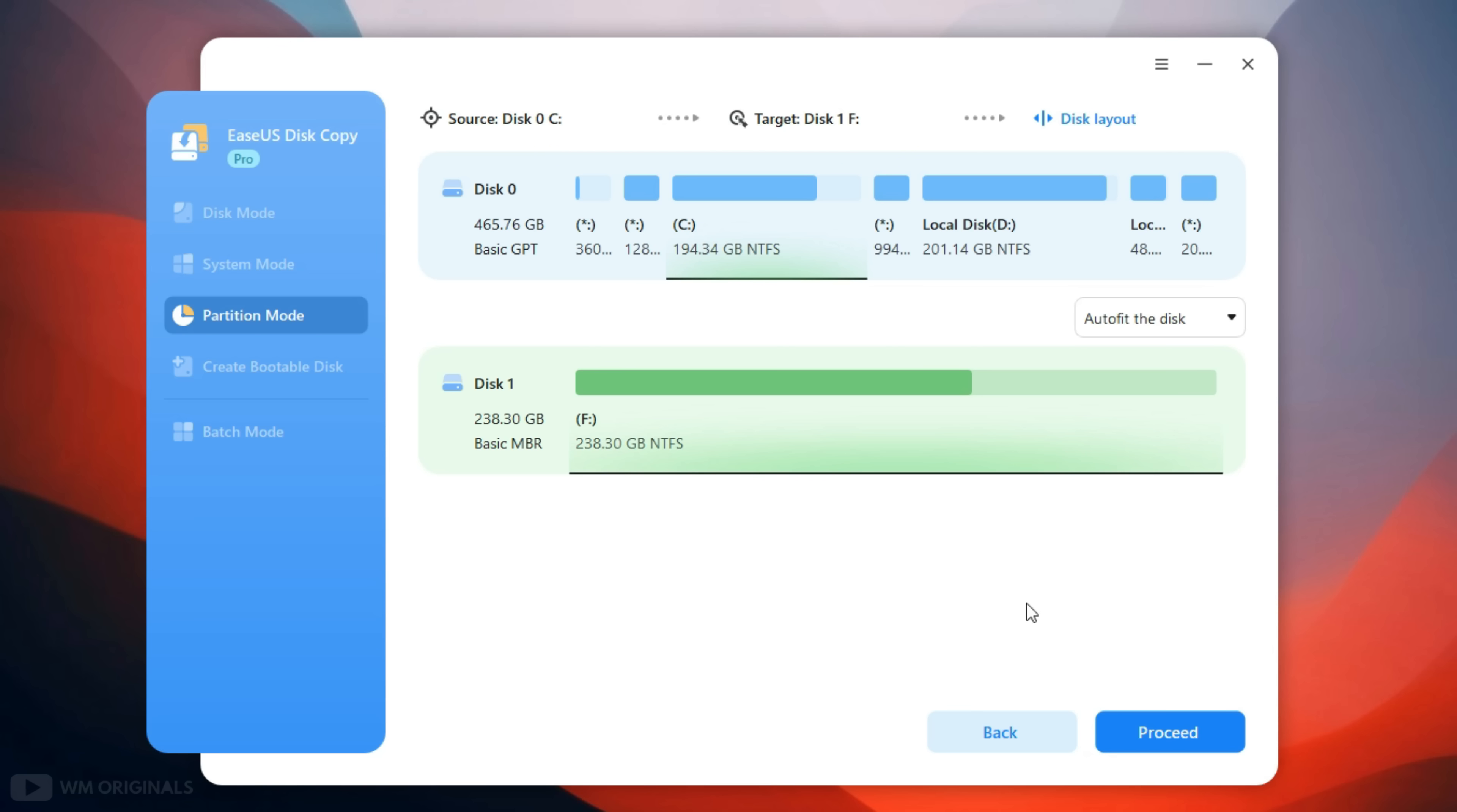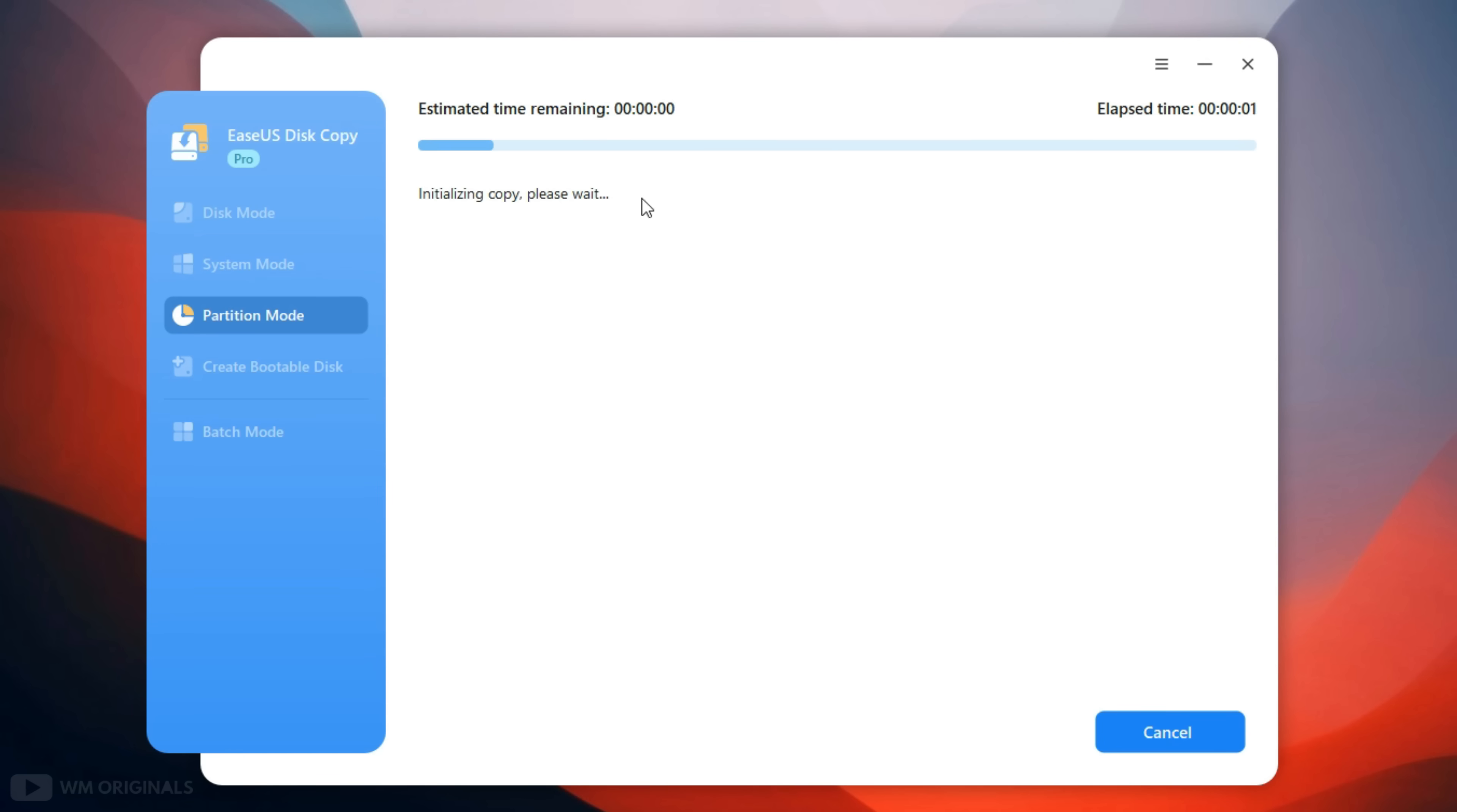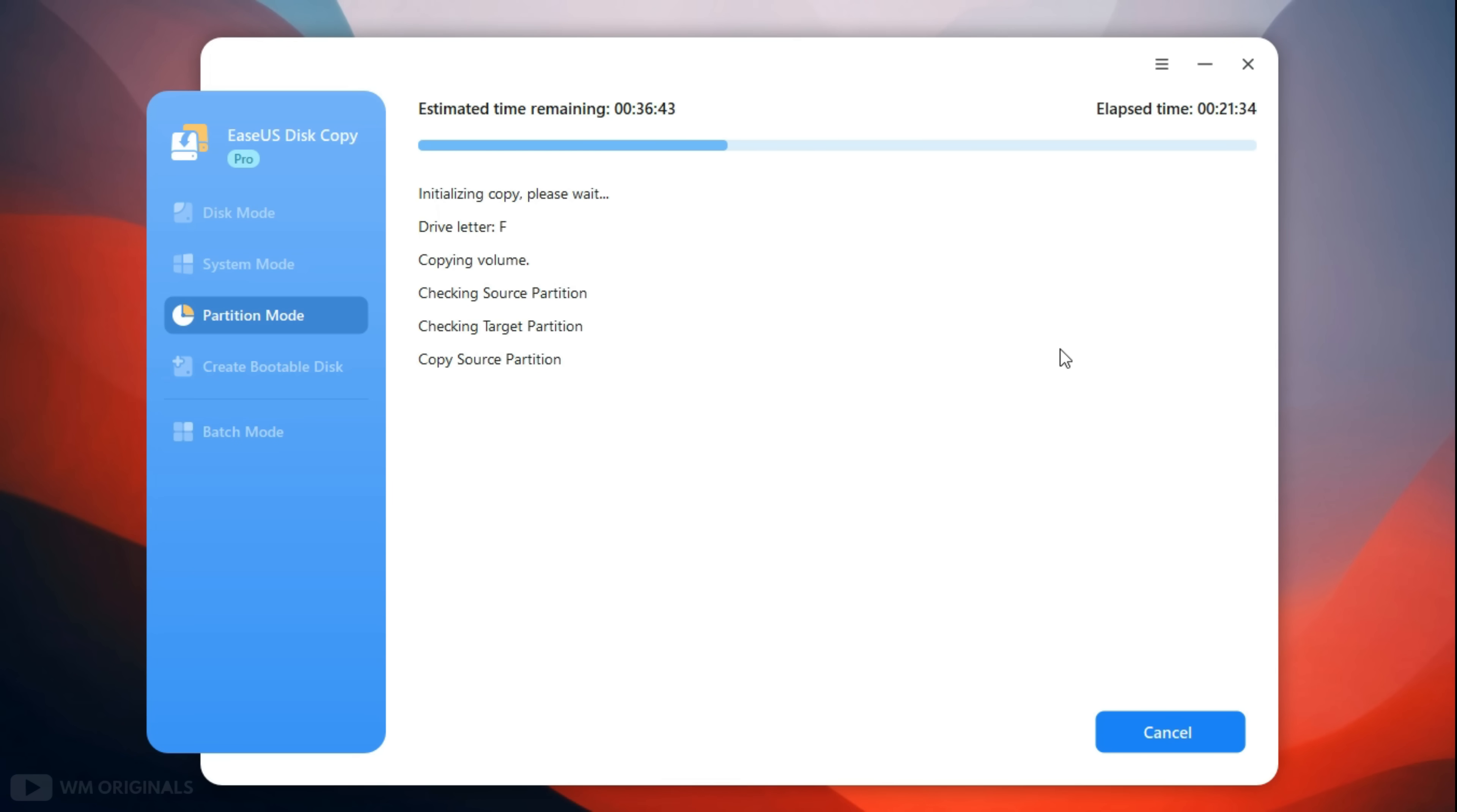Now click proceed to transfer Windows 11 from HDD to SSD. Here we get a warning that any data on SSD will be deleted. Click continue. Now EaseUS Disk Copy starts to transfer Windows 11 to new SSD, and it will take some time depending on size of data.